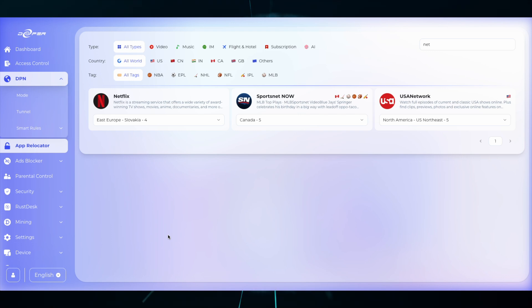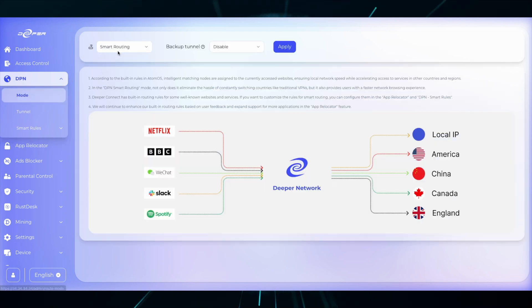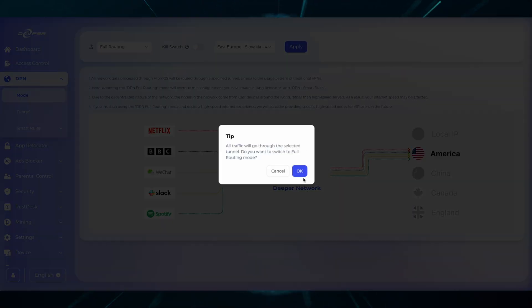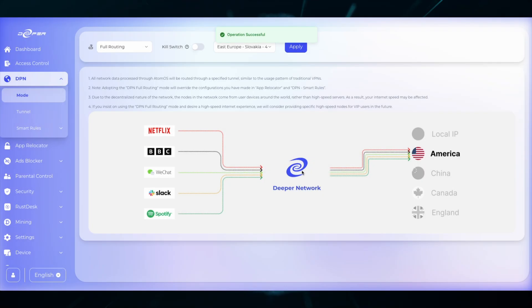If you wish to do this in full route, just head over to DPN mode, full routes, and then Slovakia. And open Netflix and enjoy the entirely new catalog of Netflix Slovakia.